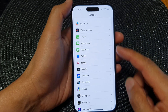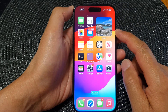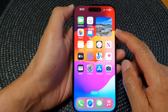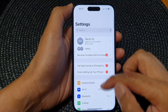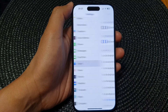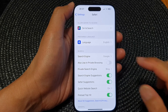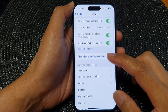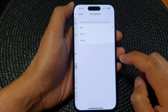First, go back to the home screen by swiping up at the bottom of the screen. Then from the home screen tap on Settings. In Settings, scroll down and tap on Safari, then in Safari scroll down and tap on Microphone.